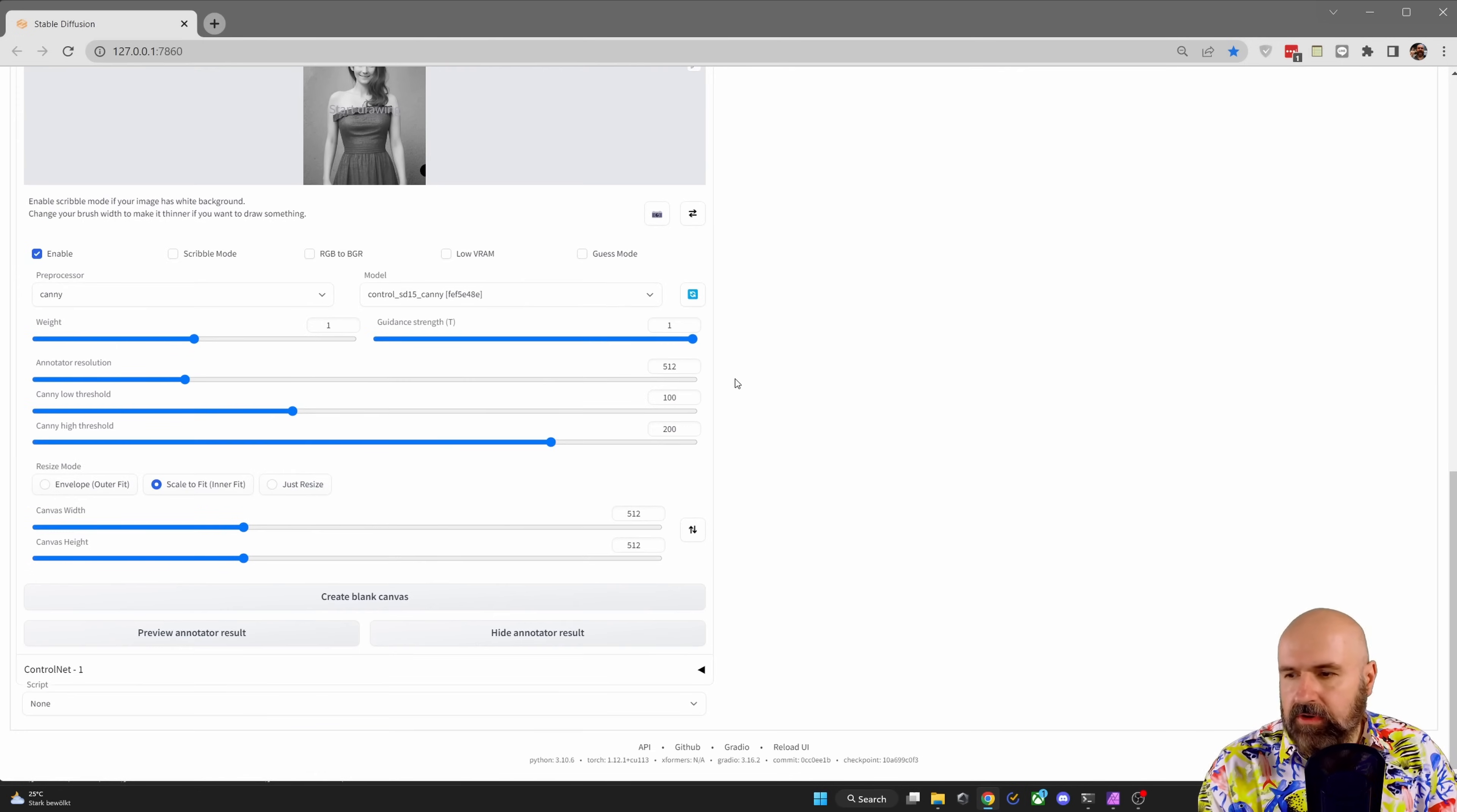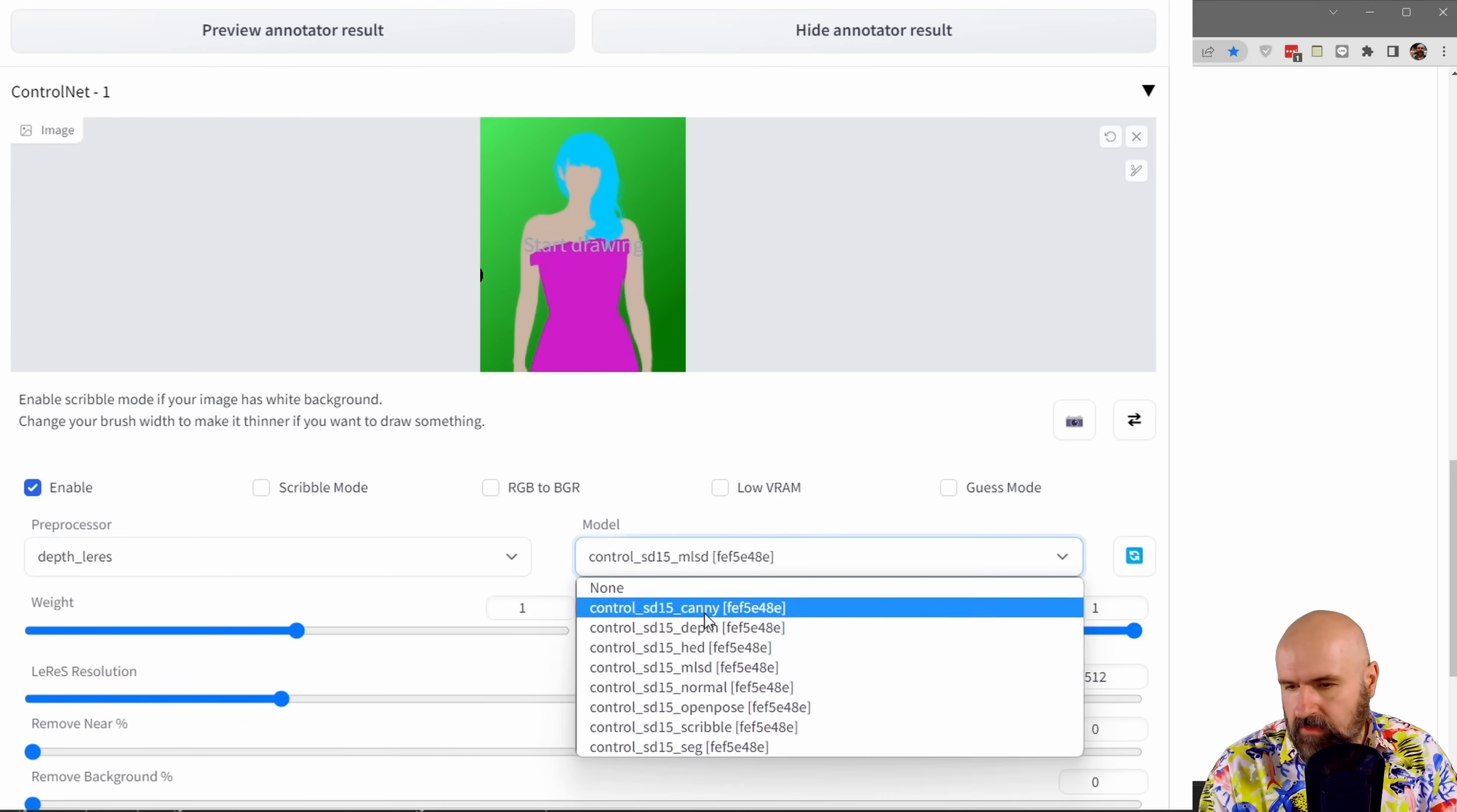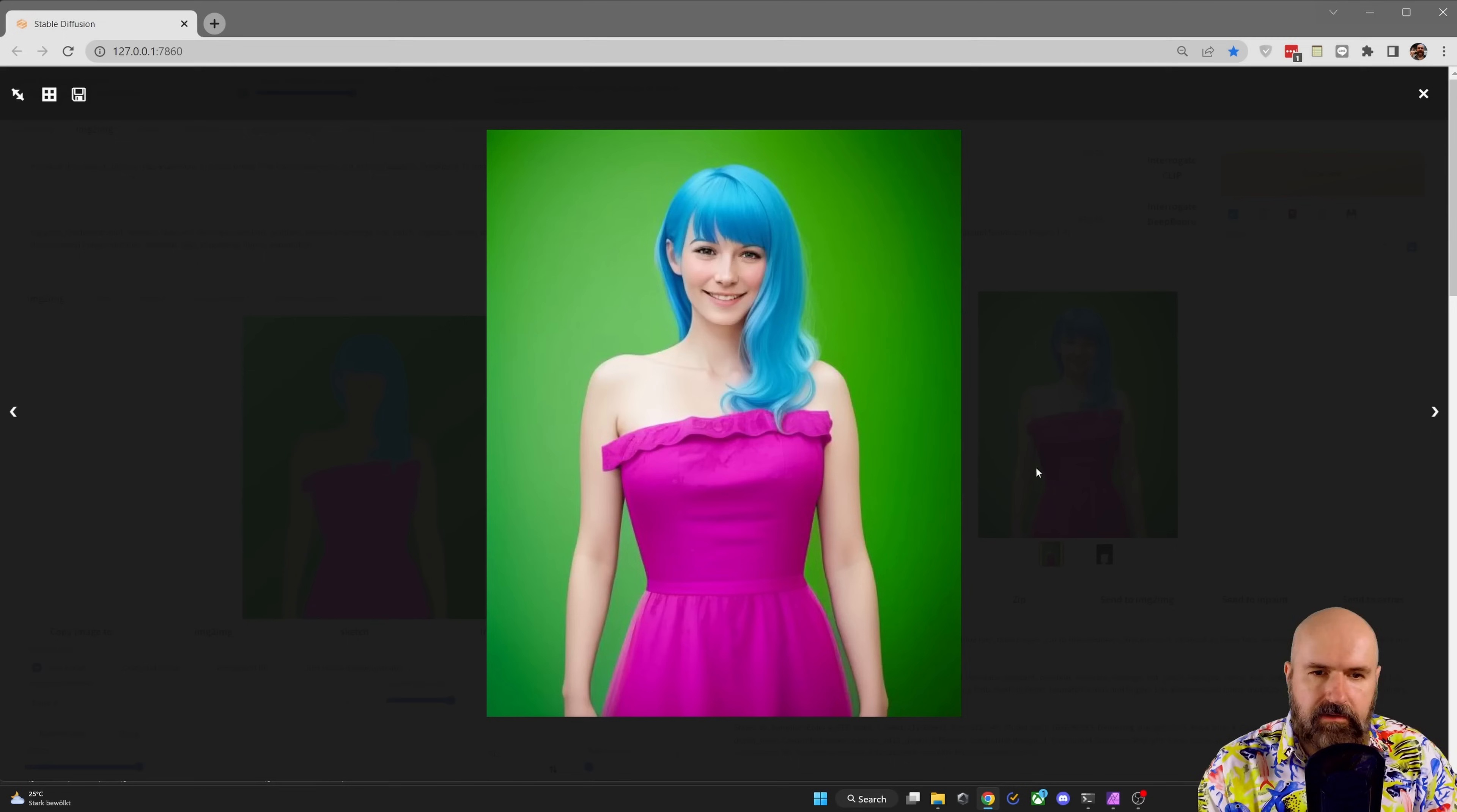Next, we are going down here to the control net one. Open that up. You want to load here the image with the color that you prepared. You want to enable the control net. We're going to set this to depth layers over here for the model to depth. And then for your remove background, you want to set this to around 83, but you have to experiment with your own settings. Another setting you want to do here is to set your denoise strength to 0.5.